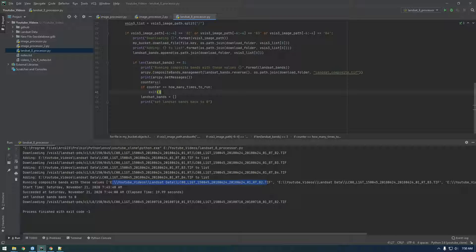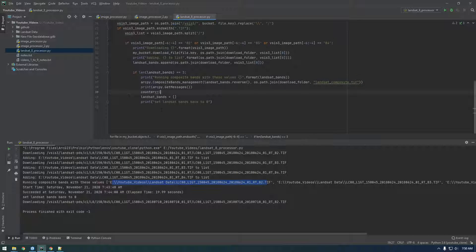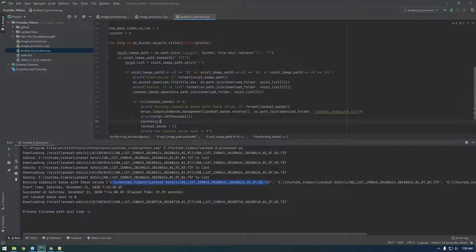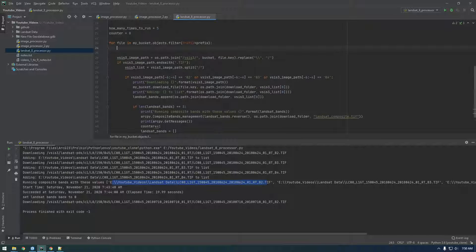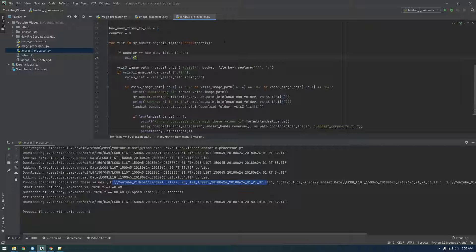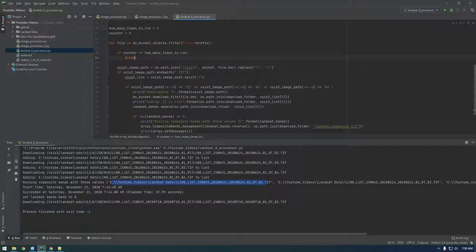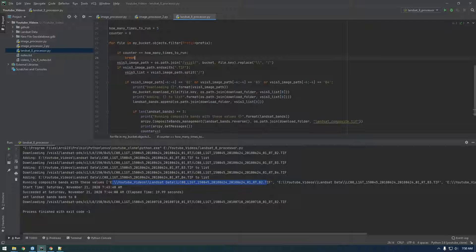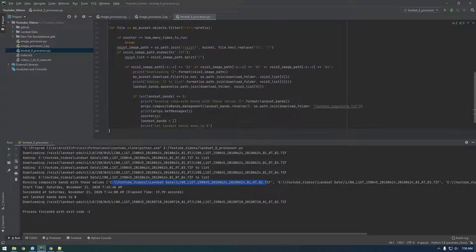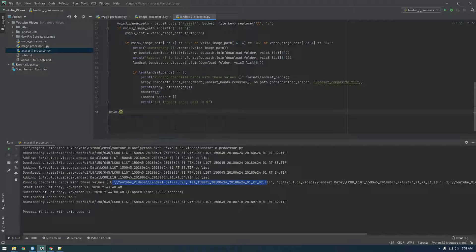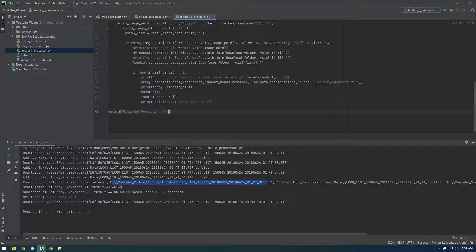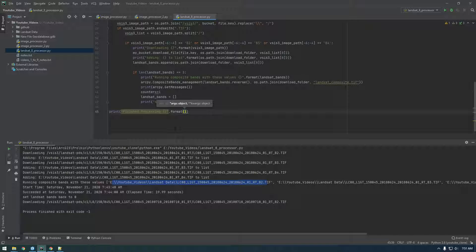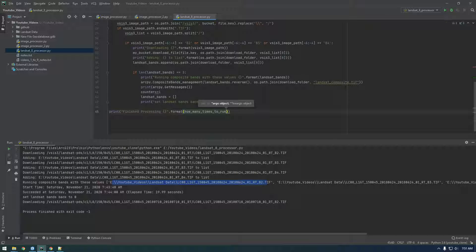So let's put this check here actually. I'm just going to say break, that just means break out of the for loop. But let's just say print finished processing dot format, how many times to run. So finished processing five Landsats.